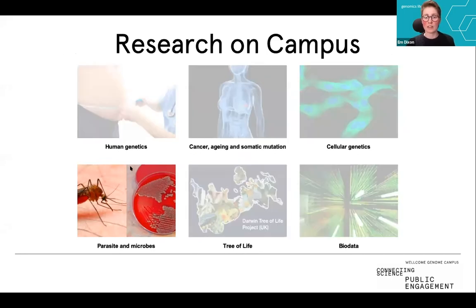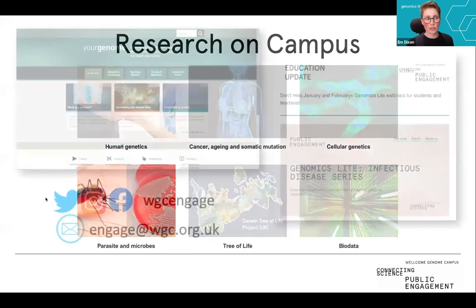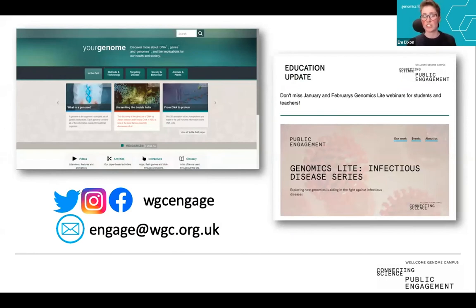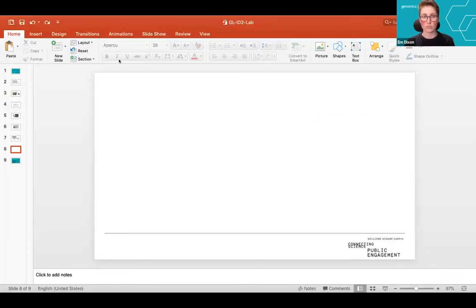On the campus we do research around human genetics, cancer, cellular genetics, parasites and microbes, the tree of life, and bio data. Today we're looking at malaria, which falls under parasites and microbes. For those studying GCSEs or A-levels, we have our 'Your Genome' website full of articles and resources on genomics, and you can sign up for our education updates and connect on social media.